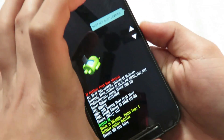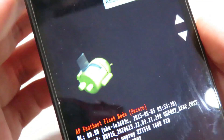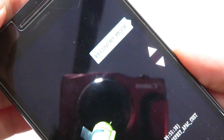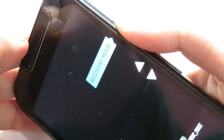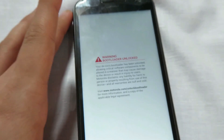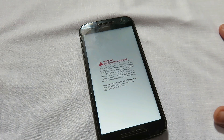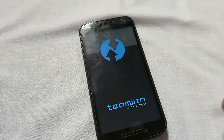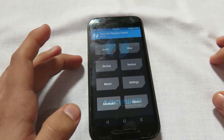Here we are on the bootloader mode. Select the recovery mode and then press the power button. We are now rebooting into the TWRP recovery. I have the latest TWRP recovery running.